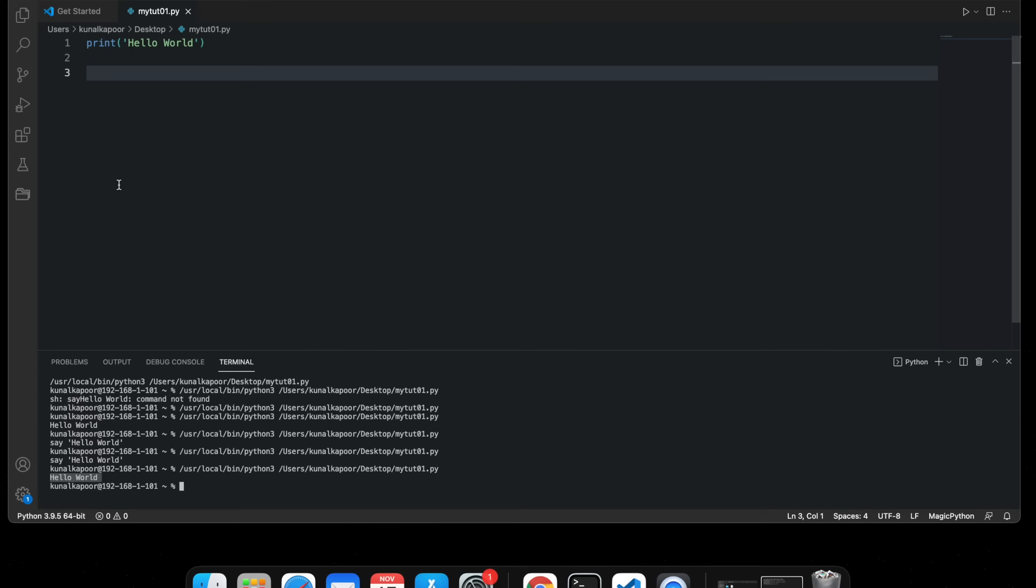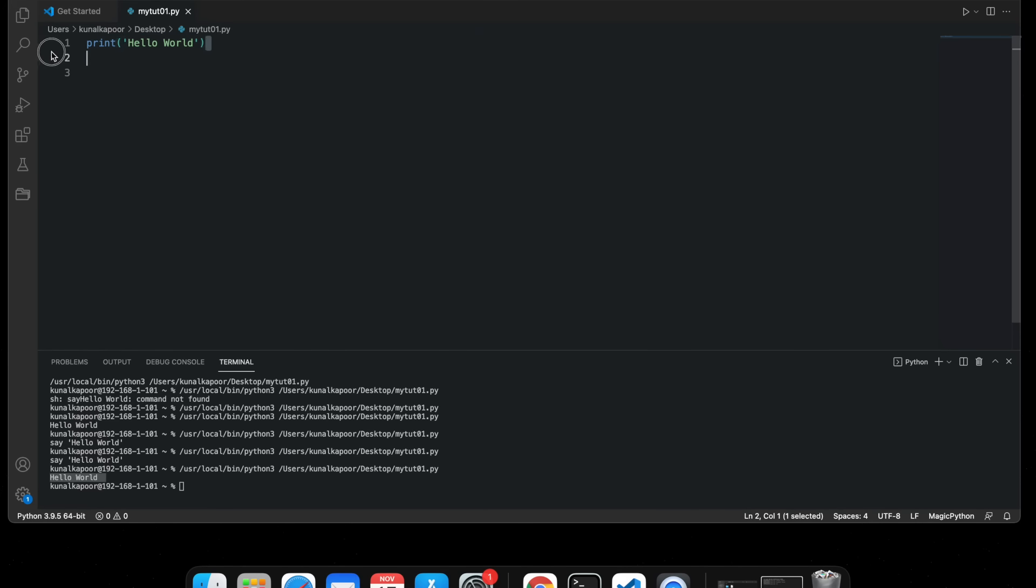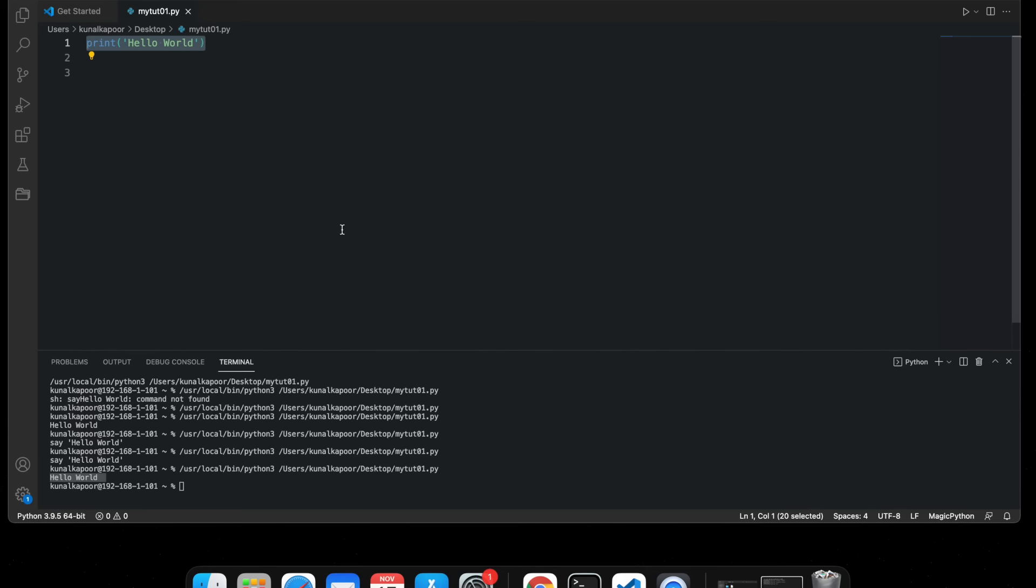I also want you to learn the Hello World program with a twist because I want this to be interesting for you from the very first program. What I'm going to show you now is how to make the computer speak Hello World rather than just printing it here. To make that happen in Mac computers we need to type import OS.